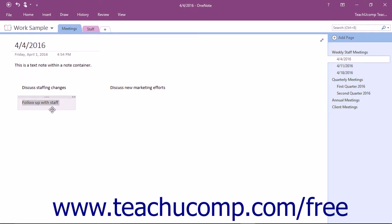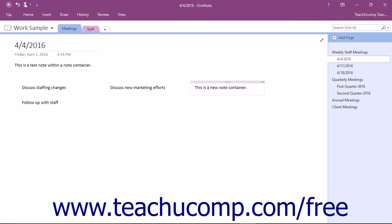The most basic and common type of information that can be entered into a note container is text. You can enter text by typing it directly into the container, or by pasting it in from a different source. As you type, OneNote will automatically grow the container to accommodate the information.